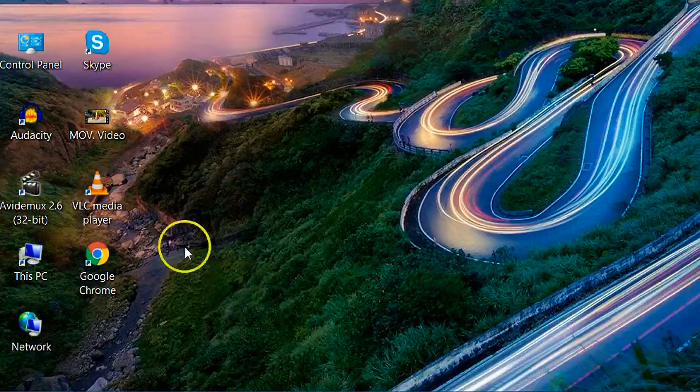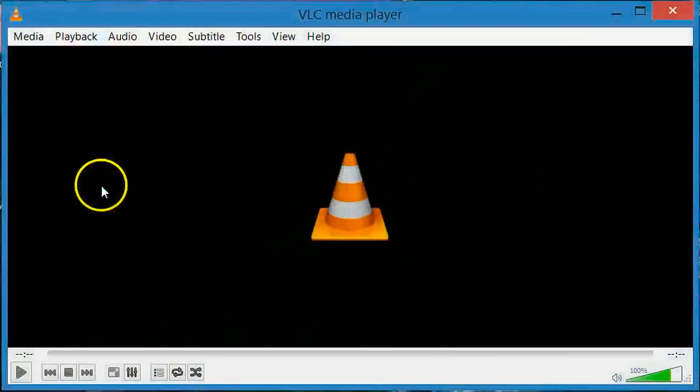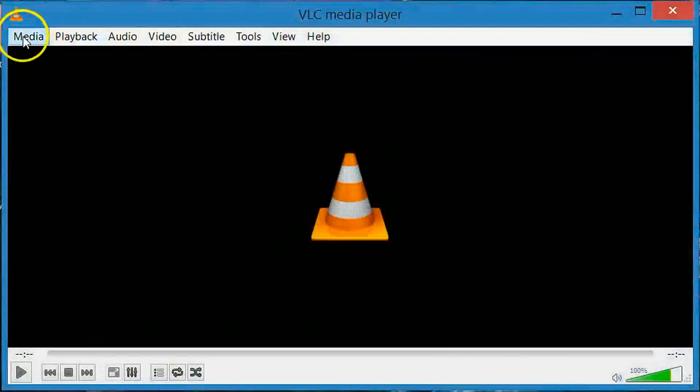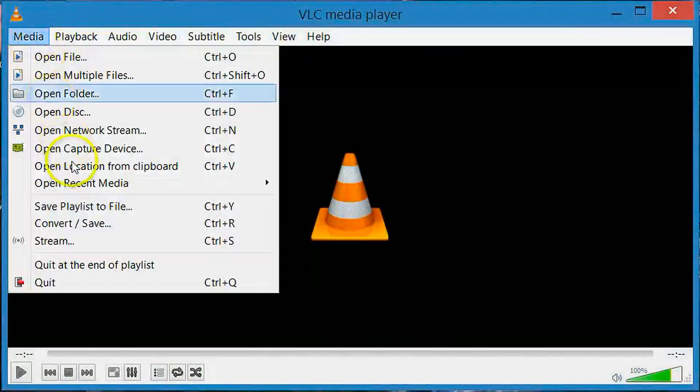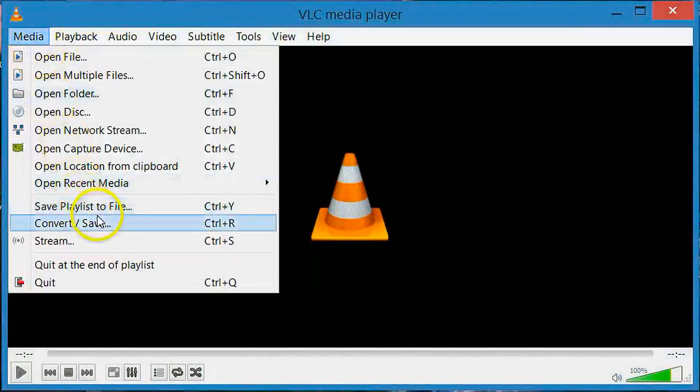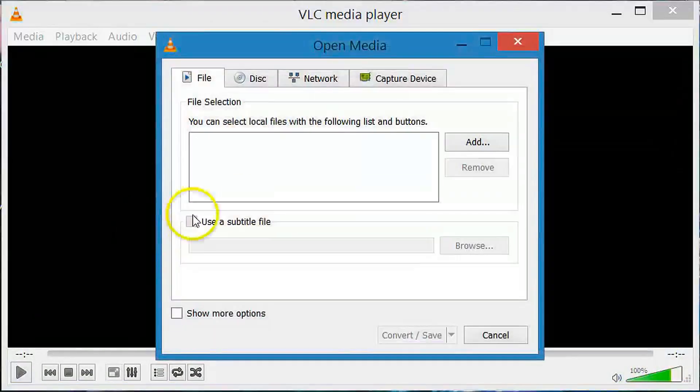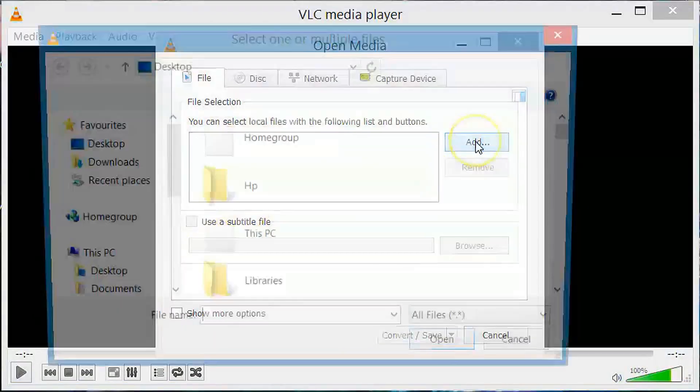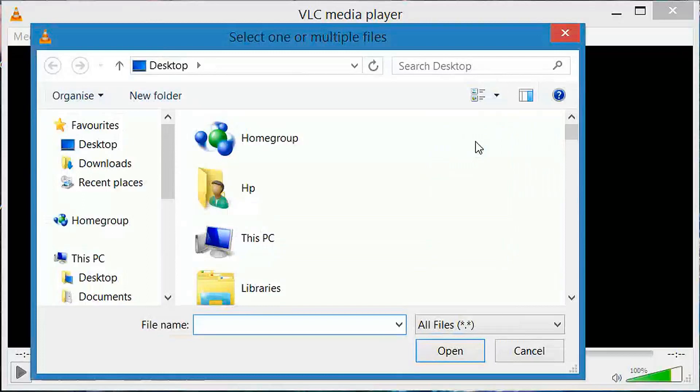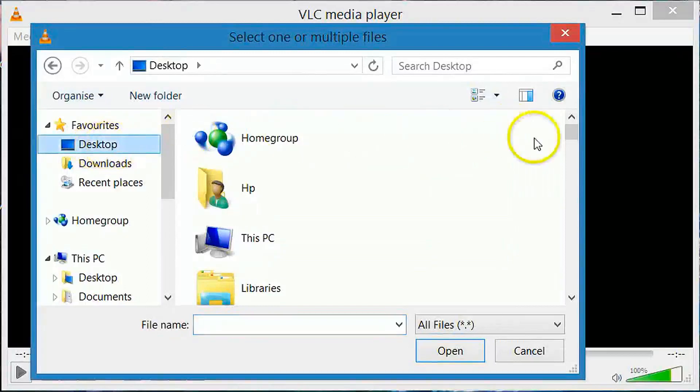Open your VLC media player. Go to media and select convert save. Click on add button and select the location to import your MOV file.